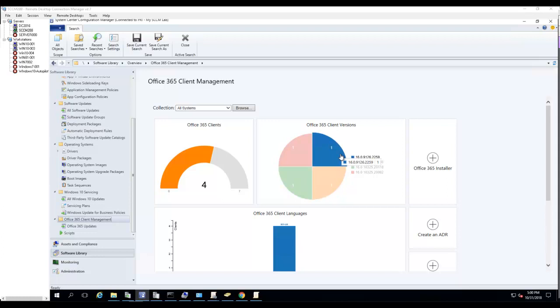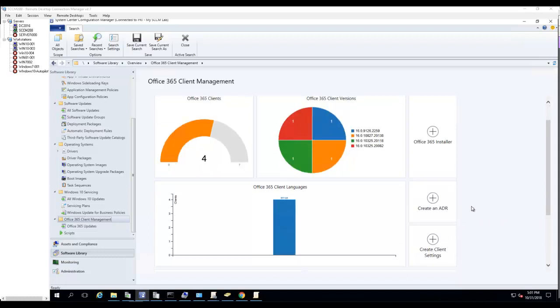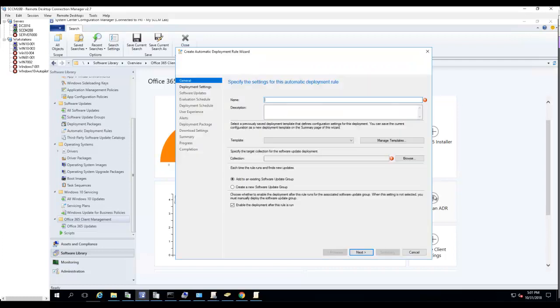So what I'm going to do here is create an ADR, Automatic Deployment Rules. Click on that. Let's give it a name. I'll call it Office 365 Updates.